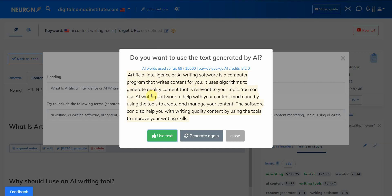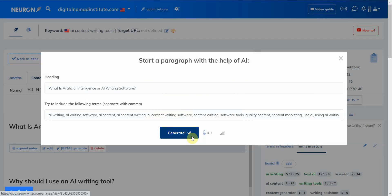So the heading is 'Do you want to use text generated by AI?' I'm sorry, this is something else, but the question is: 'Artificial intelligence or AI writing software is a computer program that writes content for you. It uses algorithms to generate quality content that is relevant to your topic. You can use AI writing software to help with your content marketing by using the tools to create and manage your content. The software can also help you with writing quality content by using the tools to improve your writing skills.' I want to use... I'm going to generate another one.